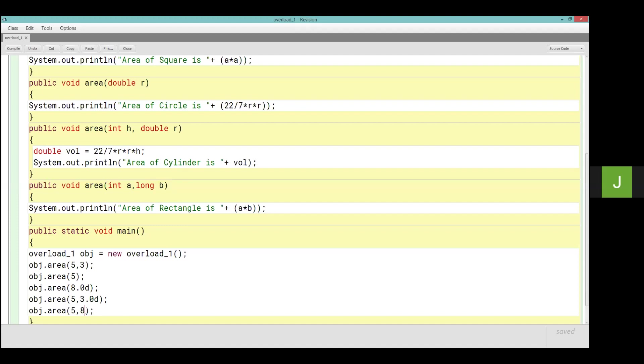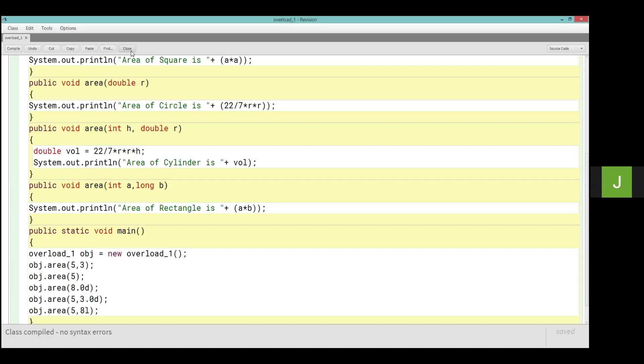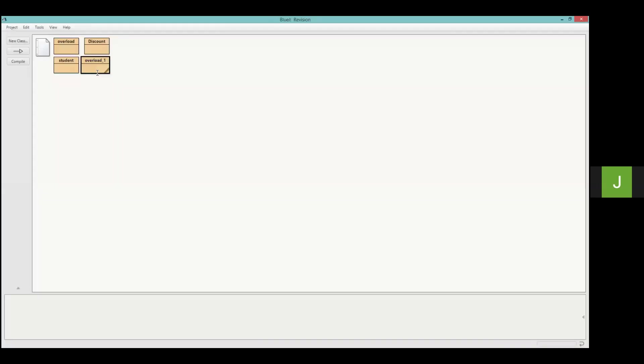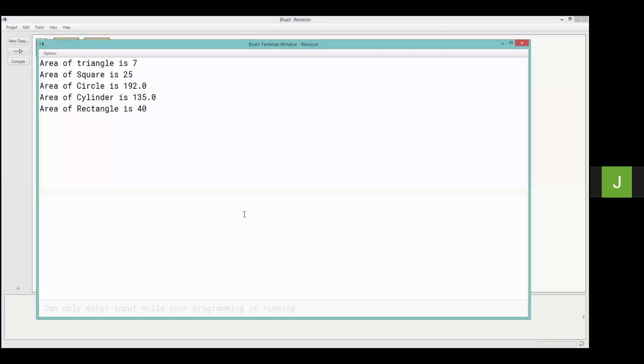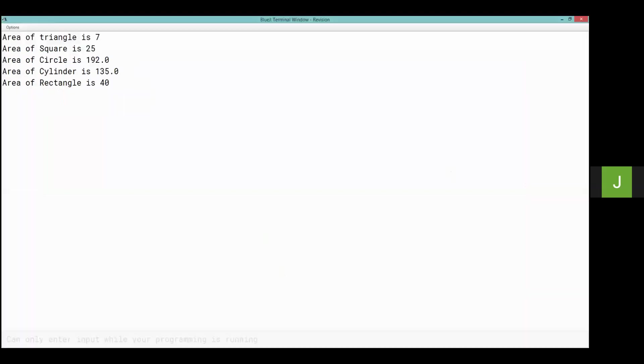Now compile it. Then execute. Deekho. Okay, understood?